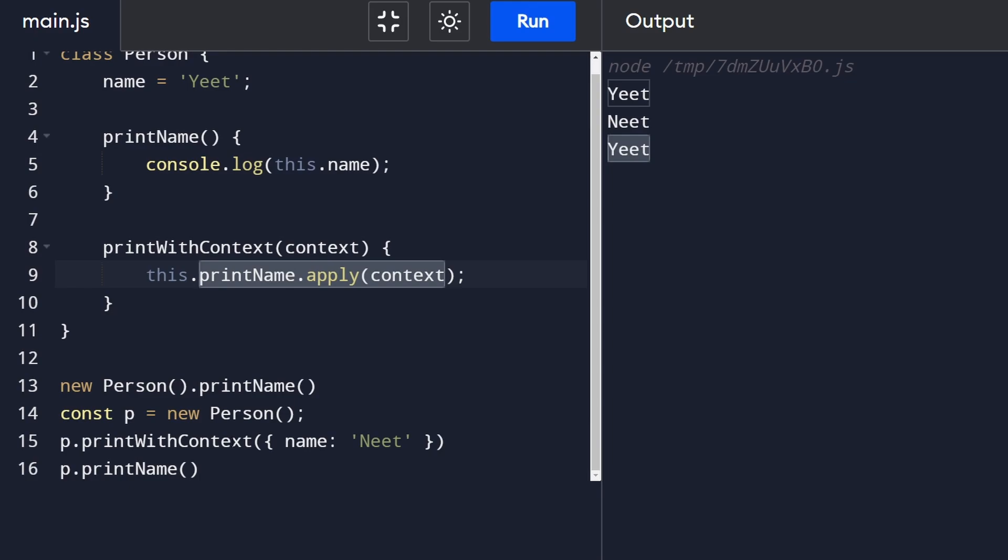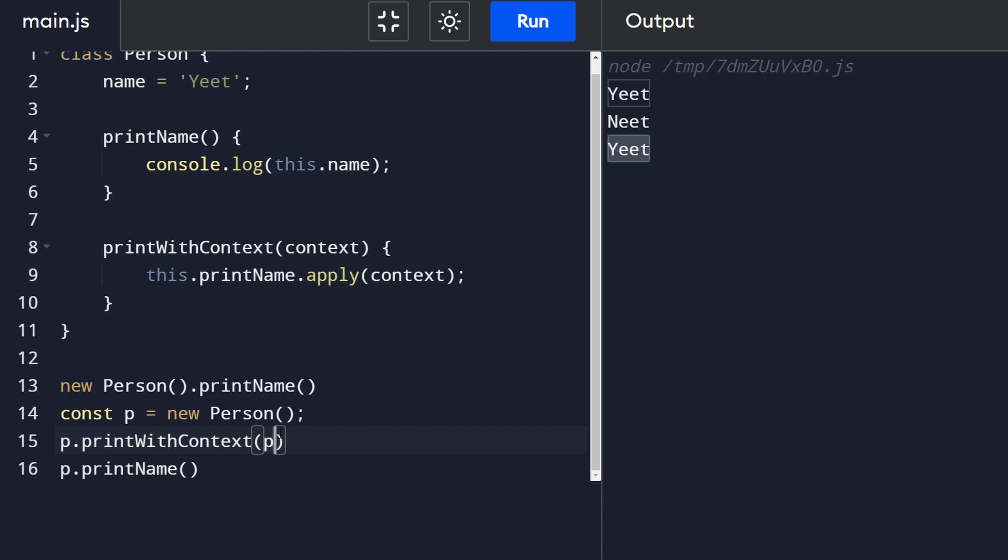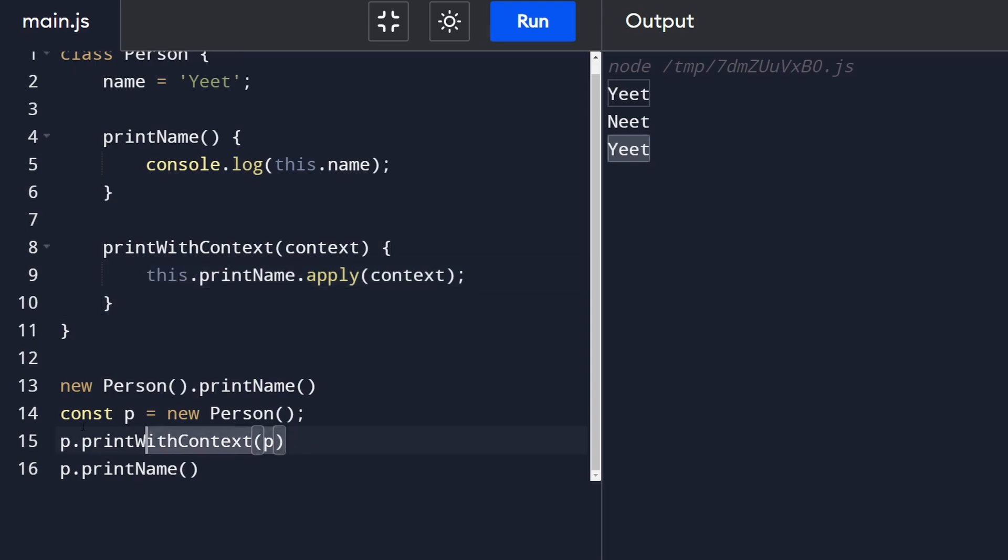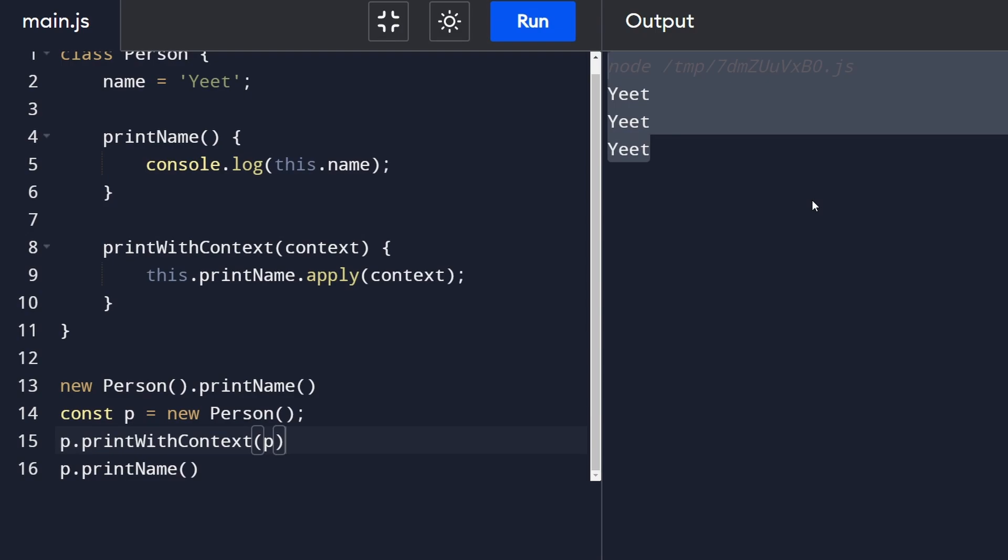I could even call print with context and the context itself is the person so this time it would literally be as if the context we passed in was still the same this keyword so it's going to print yeet three times in a row as you see here. So I hope that makes it crystal clear for you what exactly is going on because javascript is pretty crazy.